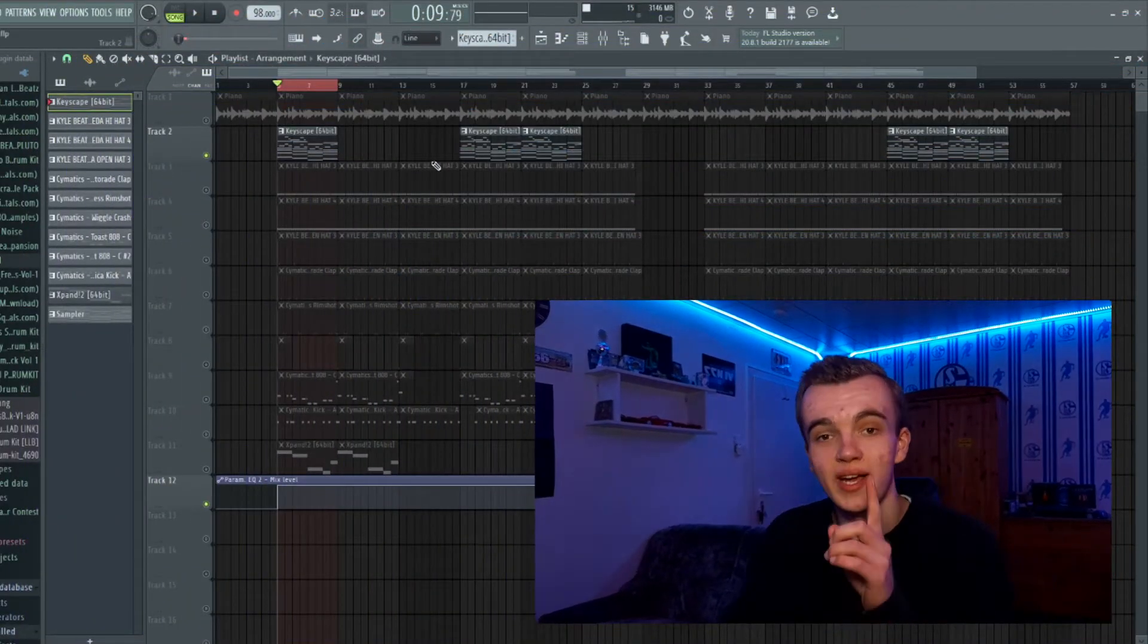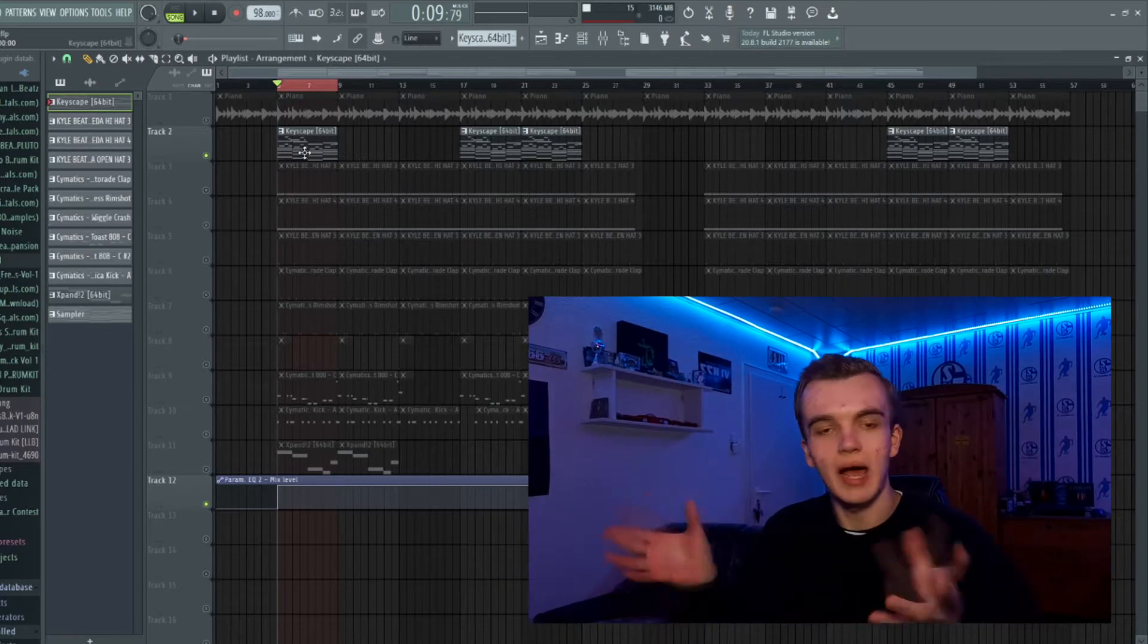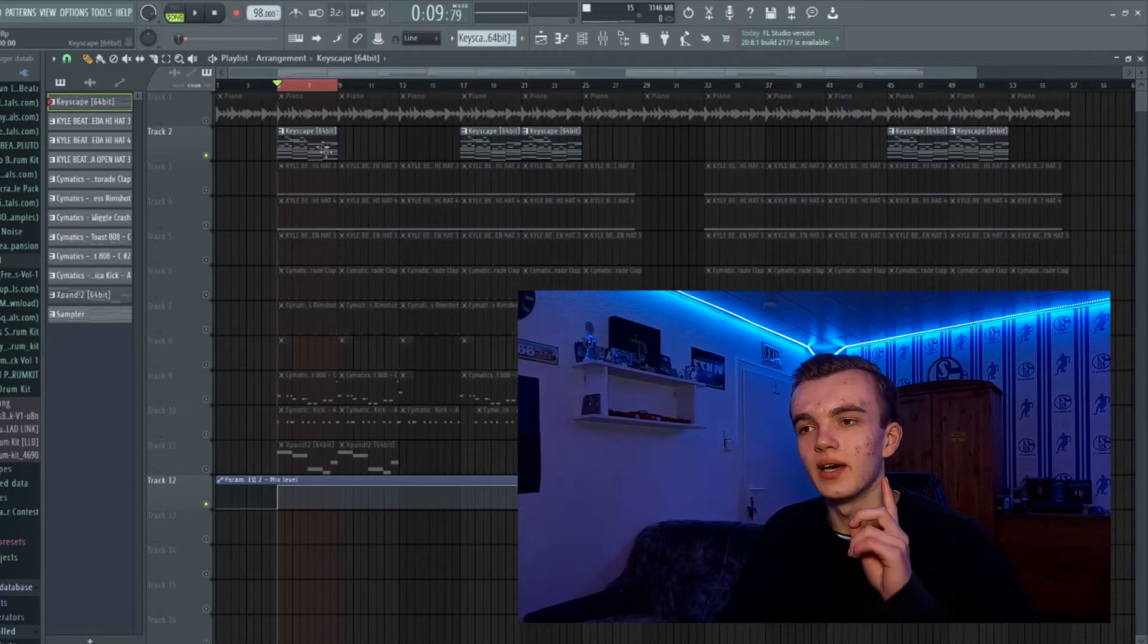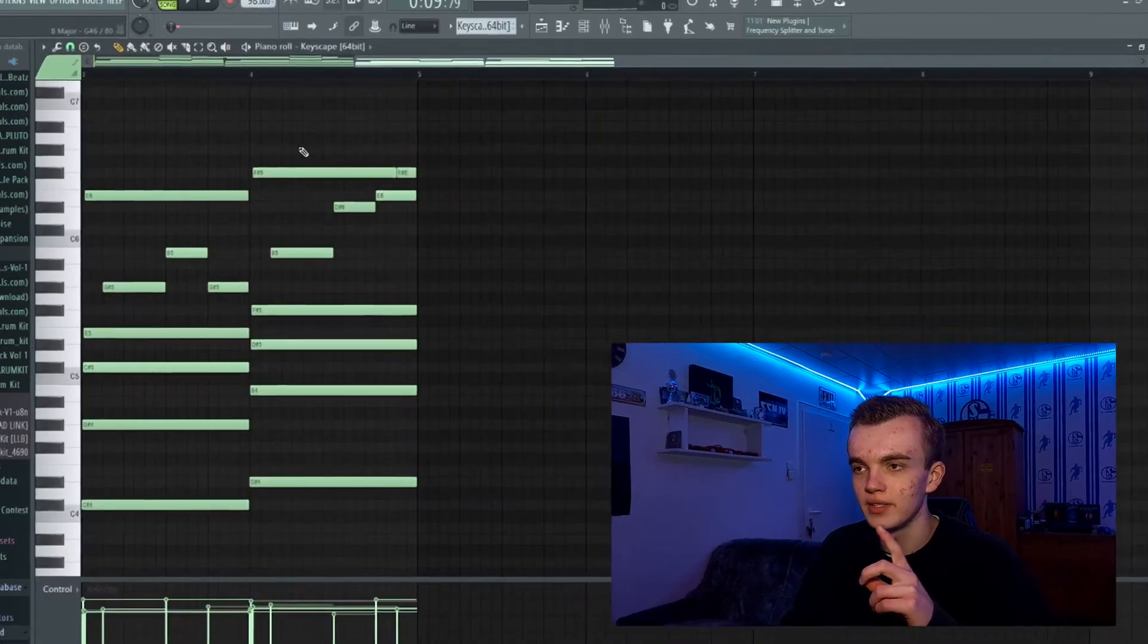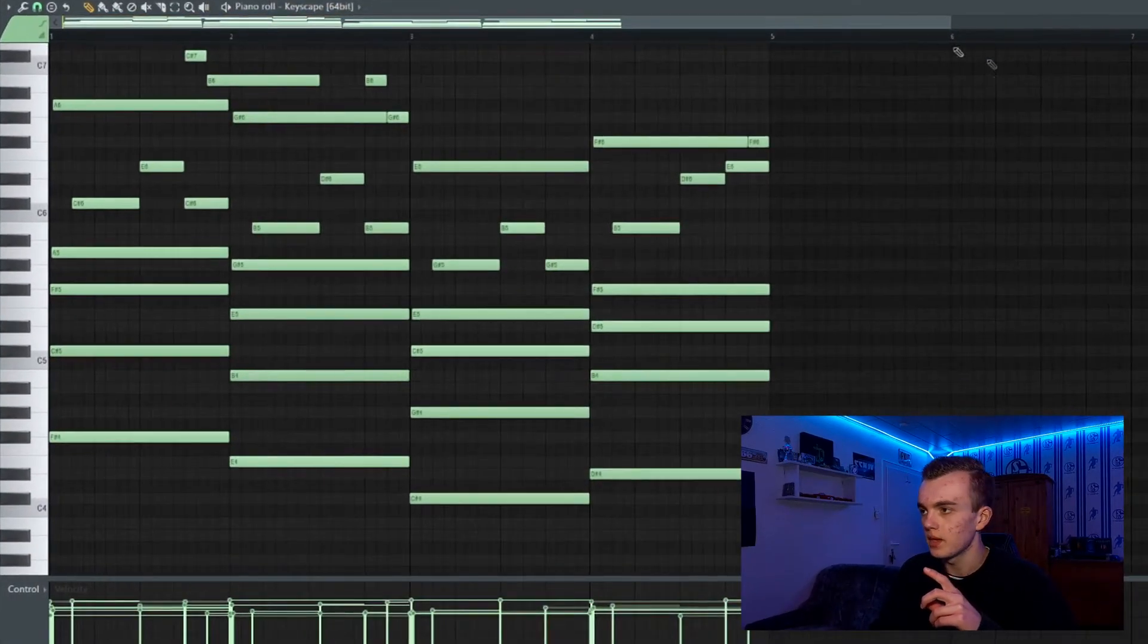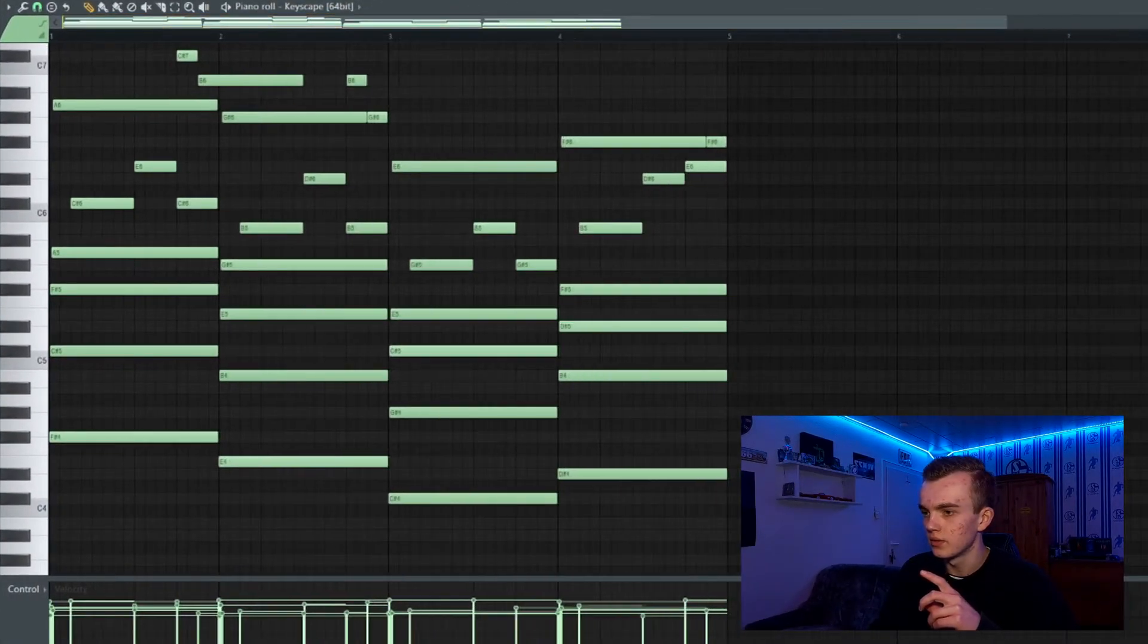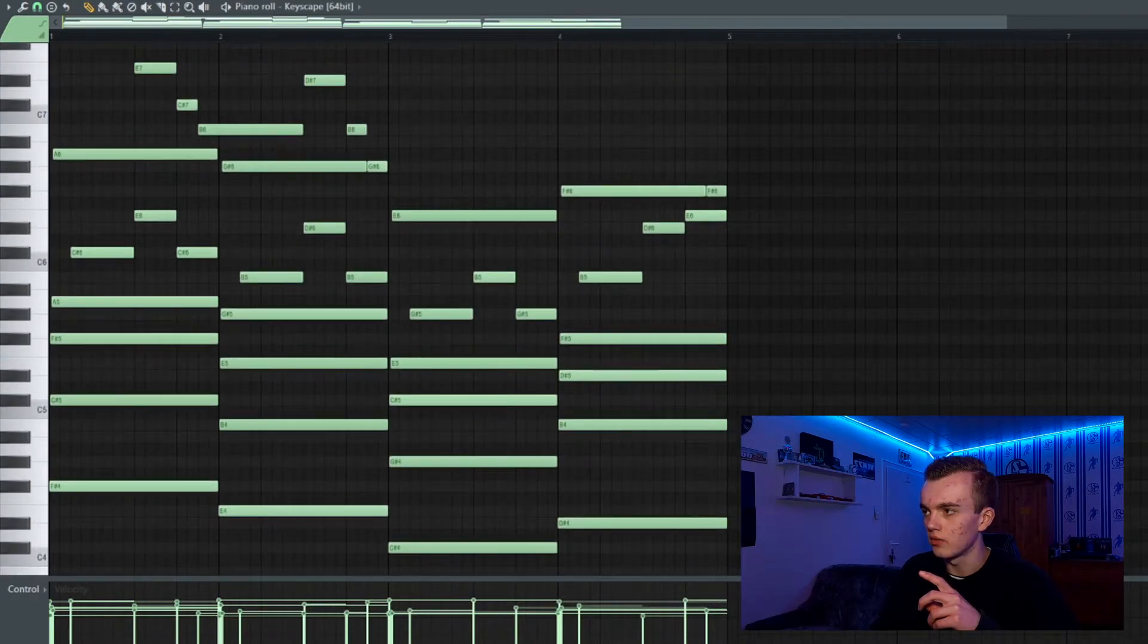The first thing that I did to create this beautiful Polo G-Type beat, I created a very dope melody with the grand piano from Keyscape. It is right here, it looks like this, and I'm gonna play that melody right now for you.